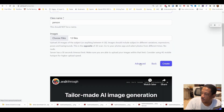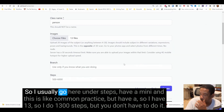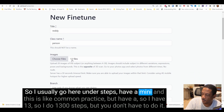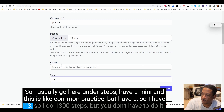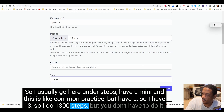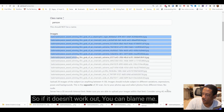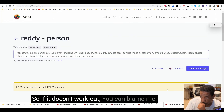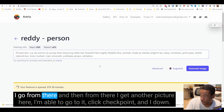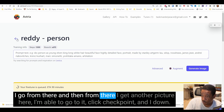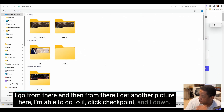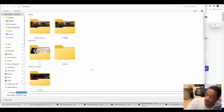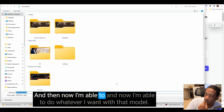I usually go under Steps — I have a minimum setting. Common practice is: however many pictures you have, multiply by 100. I have 13 pictures, so I do 1300 steps. It takes about 90 minutes. From there, I go to the result, click Checkpoint, download that file, and now I'm able to do whatever I want with that model.